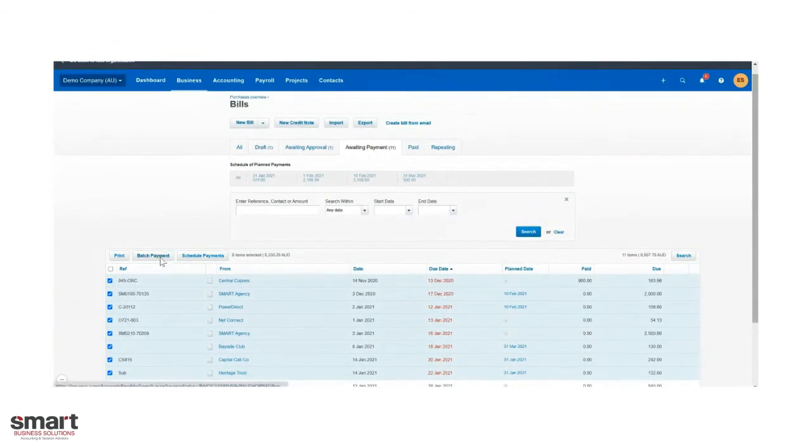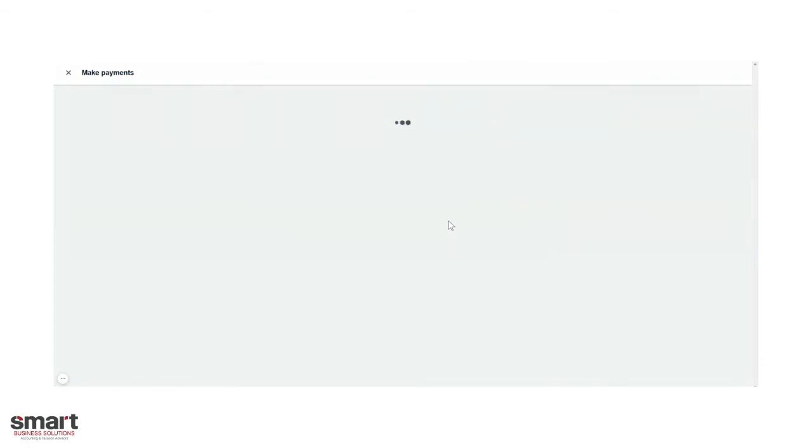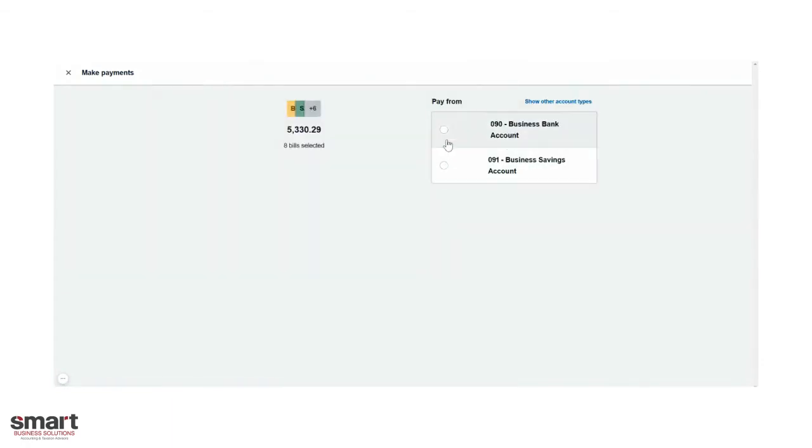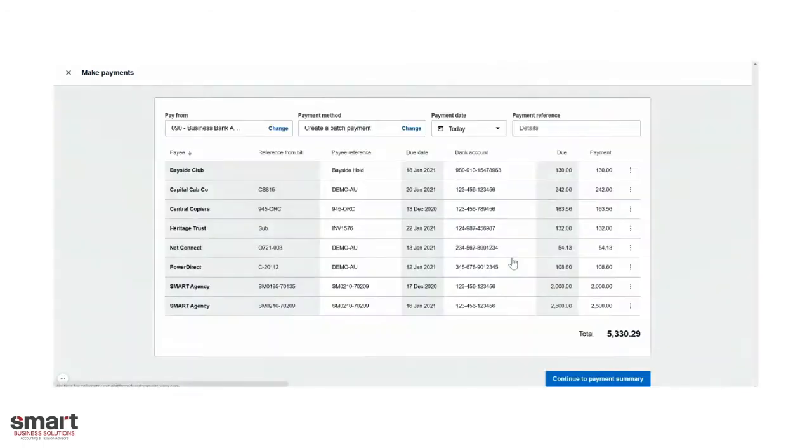Xero has recently updated their batch payment screen, so it's actually nice and new and makes it a lot more user-friendly. You can see here it's been navigating now. We're going to select which bank account we want to pay it from, so from our main business bank. If you were with NAB there would be an option to go through to online banking, but we're going to continue.